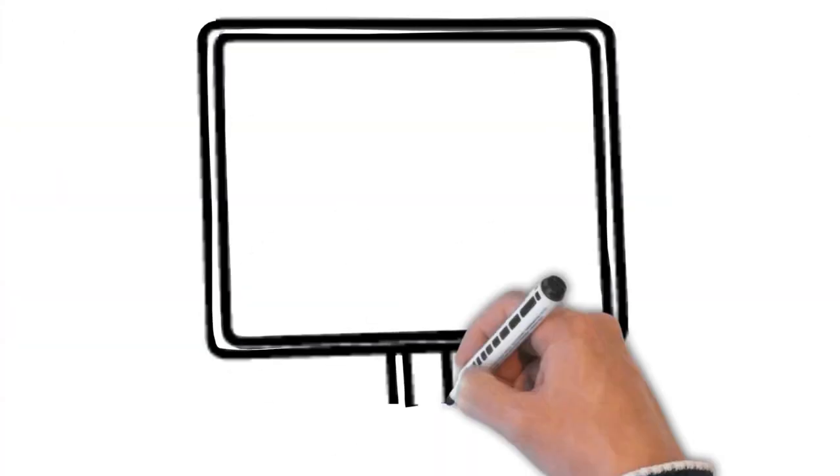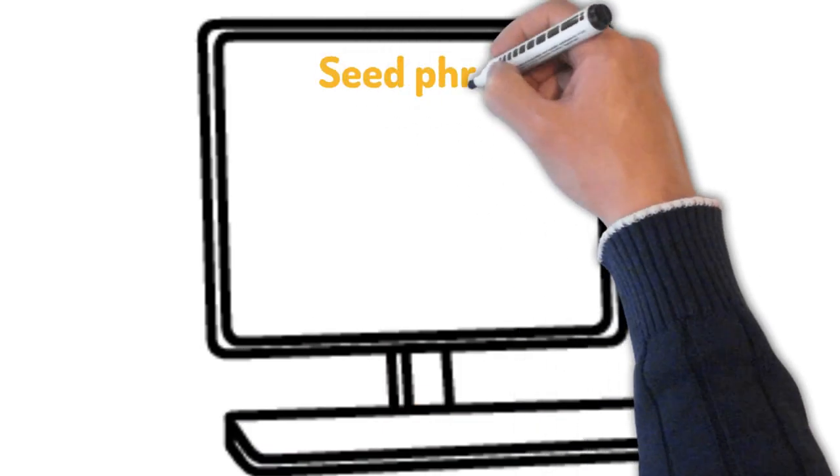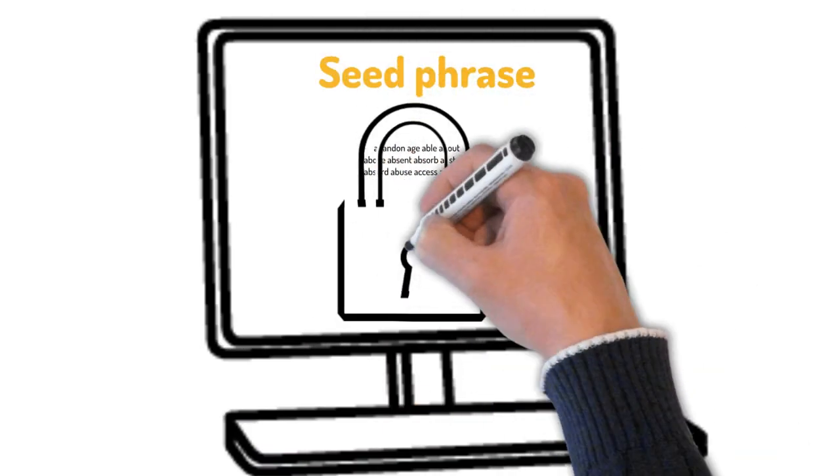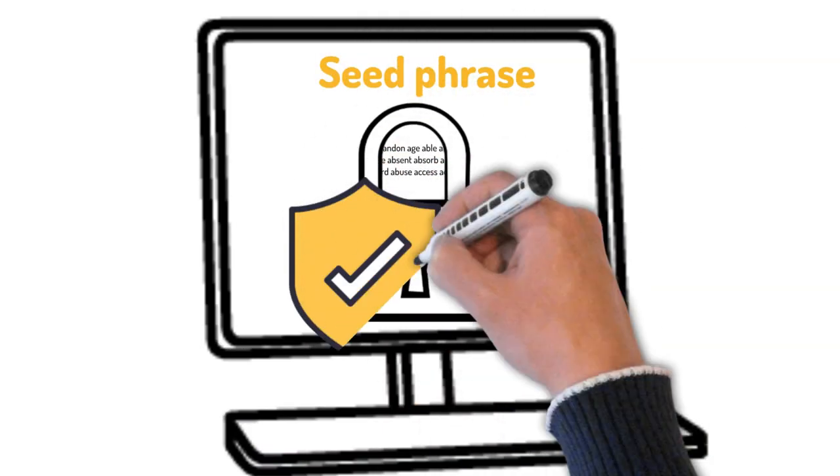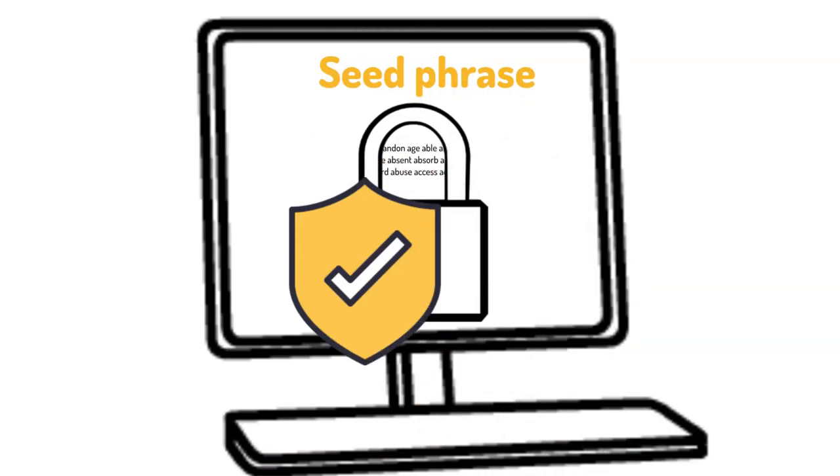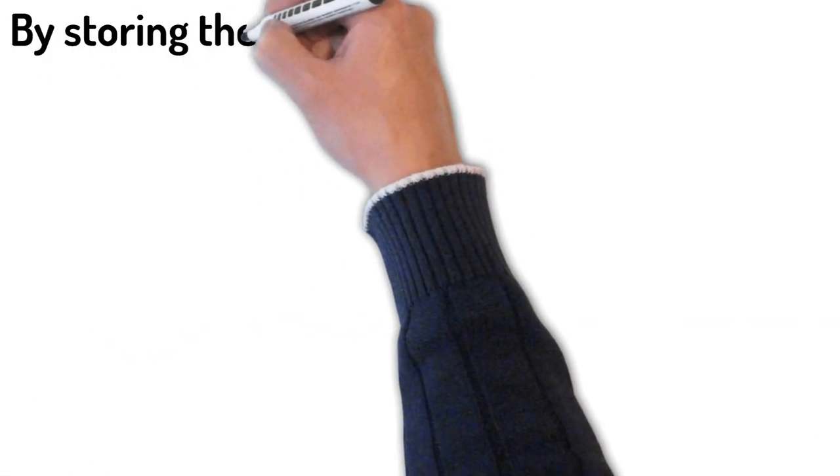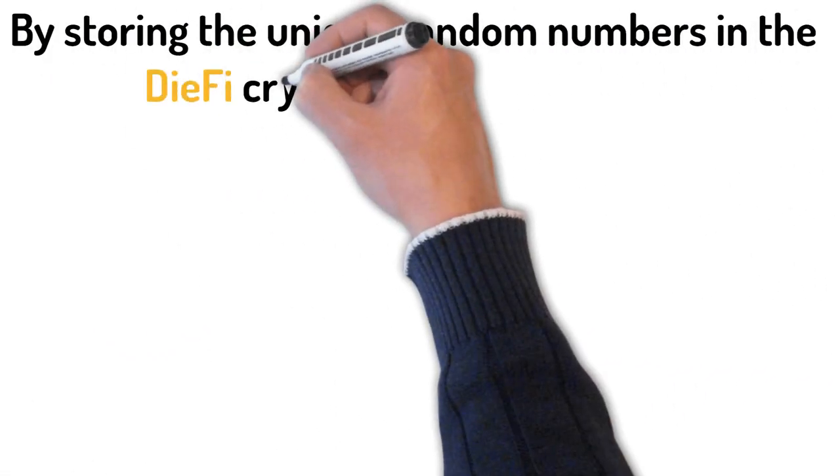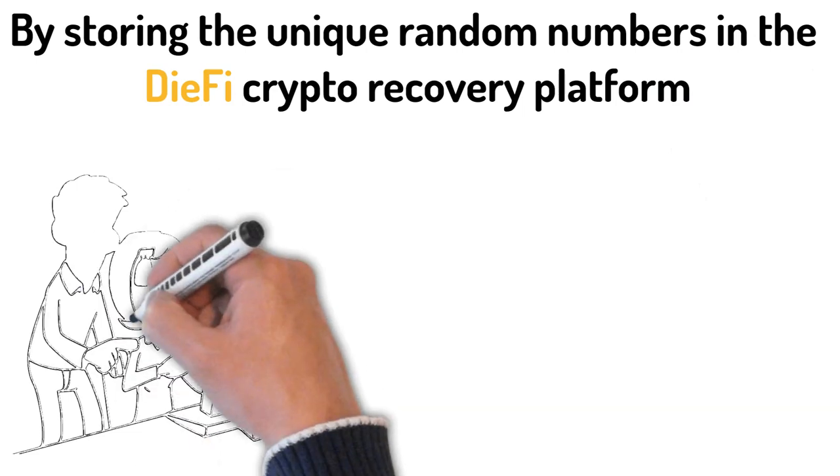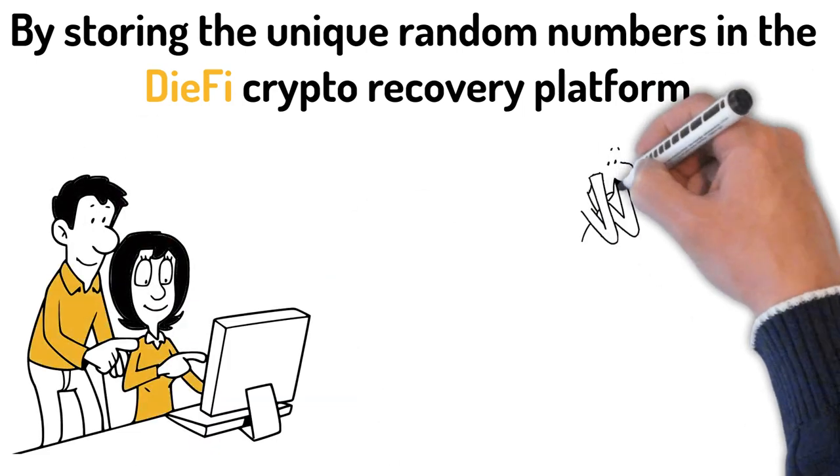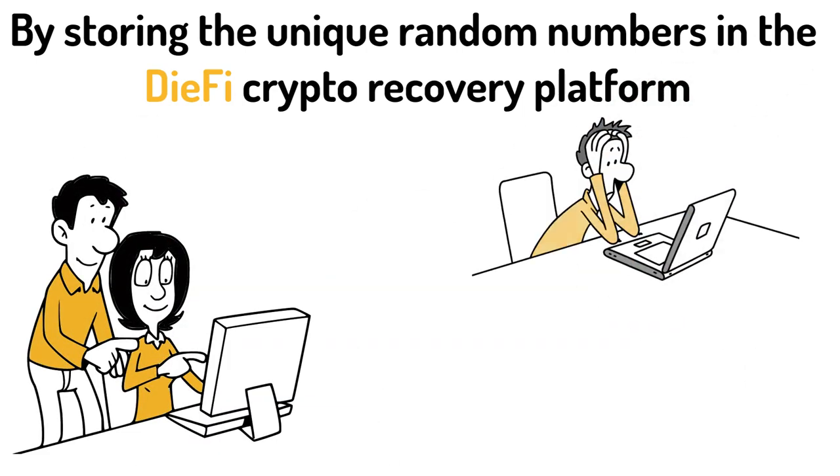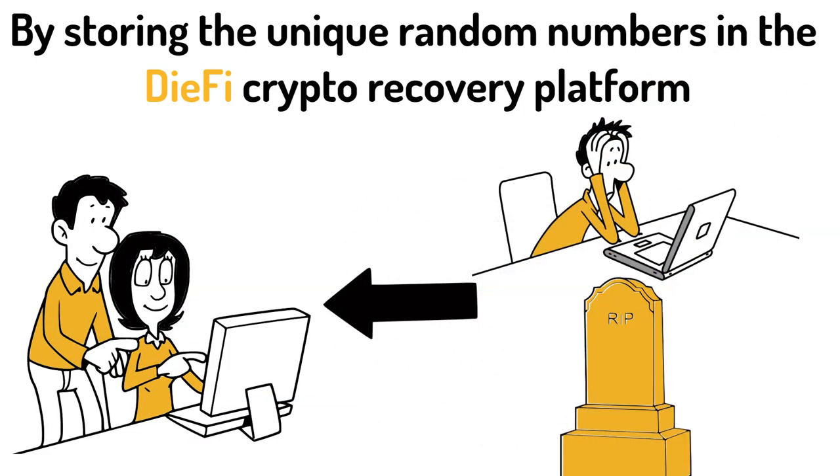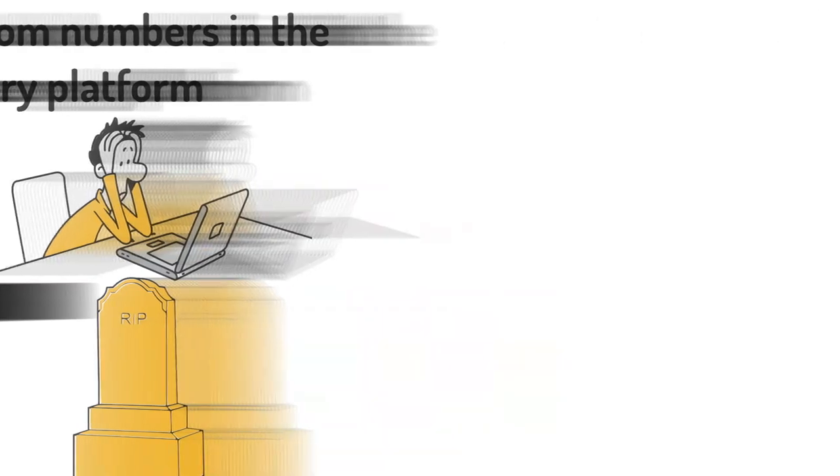Effectively, a two-factor solution is applied to your seed phrase. Simple, yet sophisticated. But it gets better. By storing the unique random numbers in the DiFi crypto recovery platform, you or your loved ones can access the numbers in case you forget them, emergency, or death.